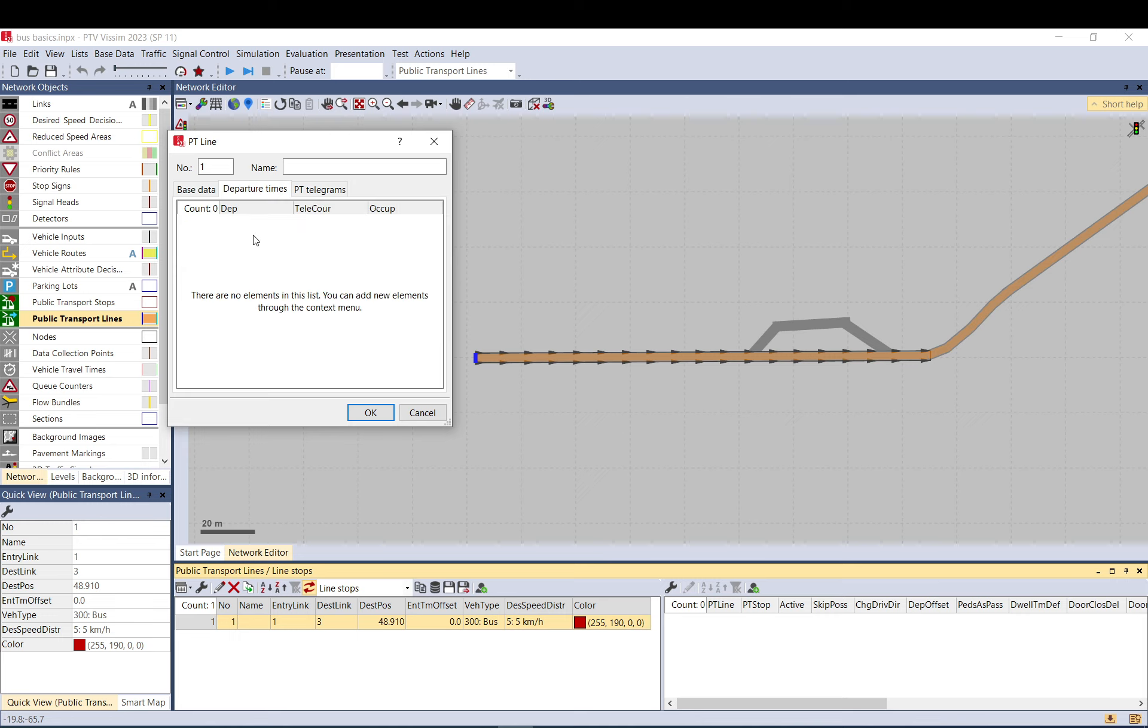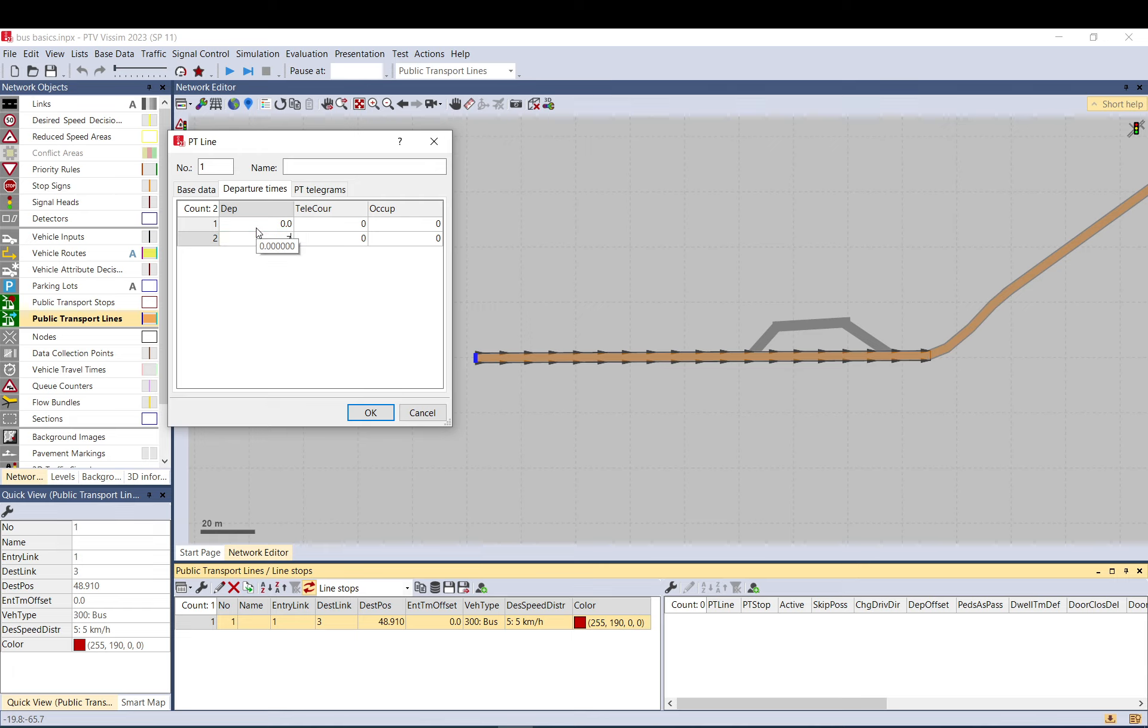For departure times, you can add times manually. You want to add zero seconds for a bus to get loaded to the network, and one at two minutes after, and every two minutes you just do that.